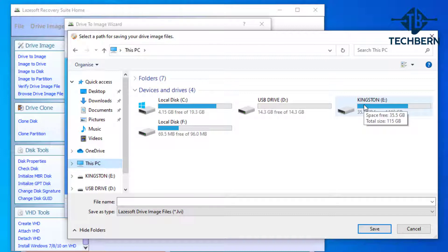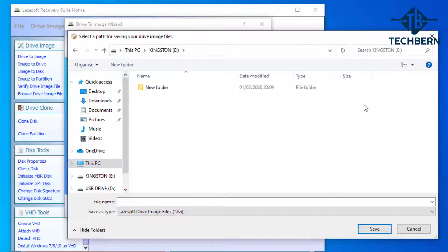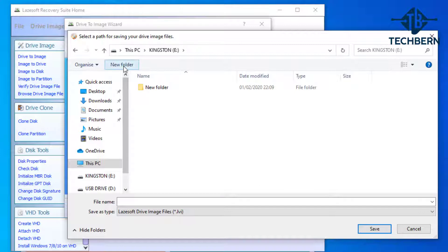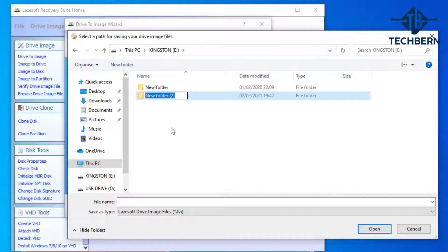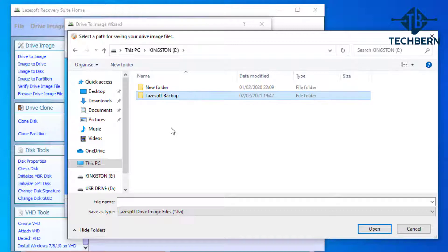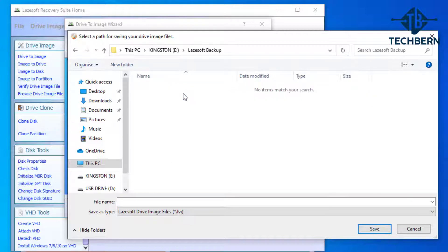We want to select the USB E drive that we just looked at a moment ago, and this is where we'll be saving the backup to. Always make sure the external device that you save your backup to has enough space. Let's create a new folder for the backup and I'll name it Lazsoft Backup. Then go into the folder.